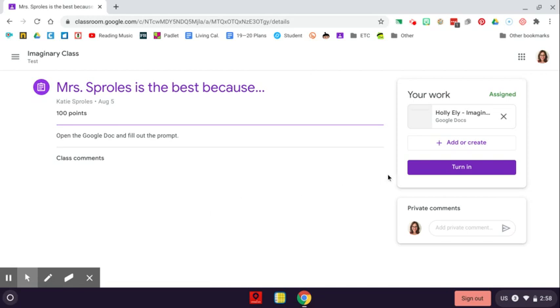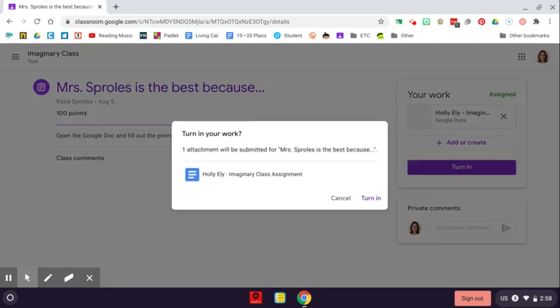Then, over on the right-hand side, click turn in. It says, are you sure you want to turn in your work? Yes, I am.